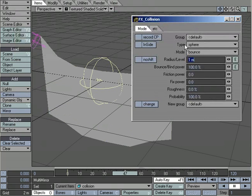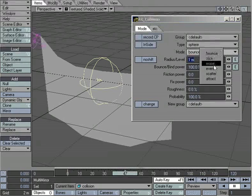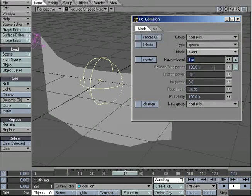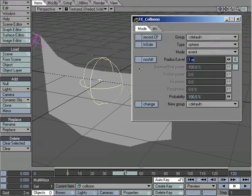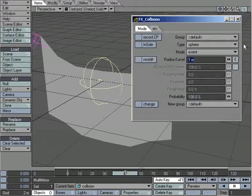Now, the one setting that I'm going to change, I'm going to leave it all default, but the one setting I'm going to change is the mode. Instead of having it set to Bounce, I'm going to have it set to Event so that when this object becomes an event, and when the event object passes through the points, something will happen. And in this case, we're going to want it to cut.